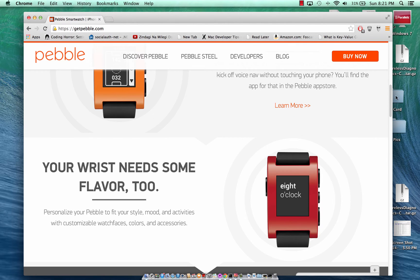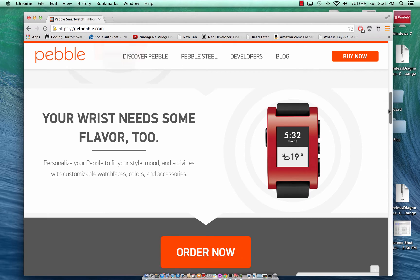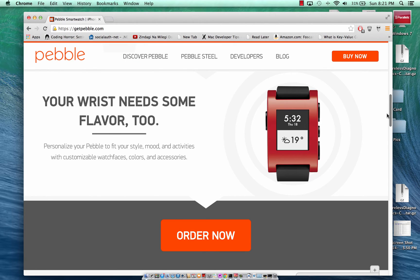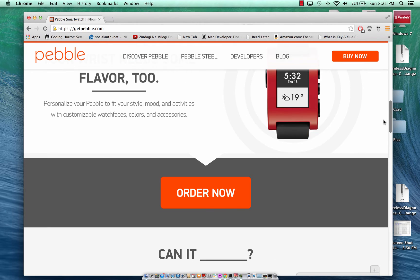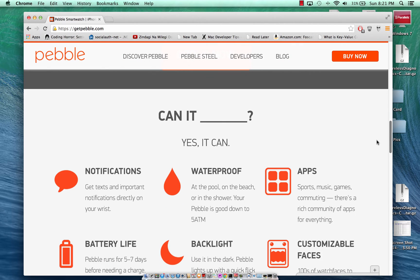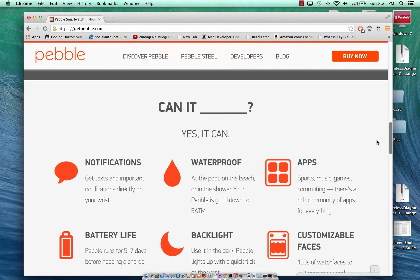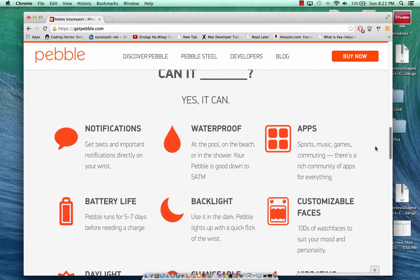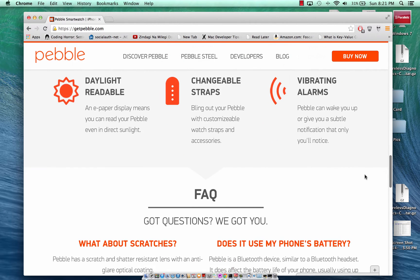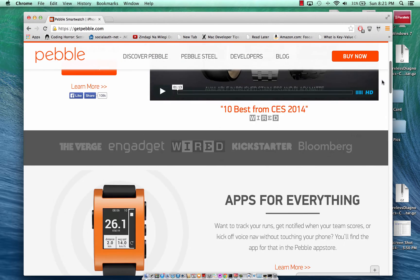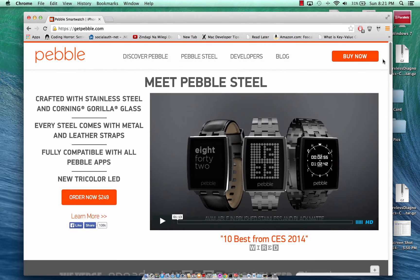The Pebble Watch comes in different colors and connects with your Android phone or an iPhone. You can see text messages and alerts on it.